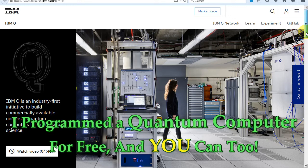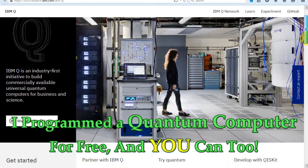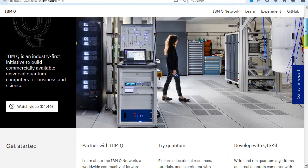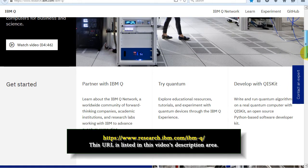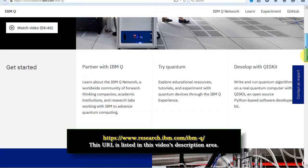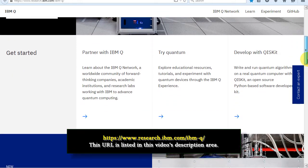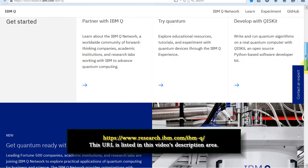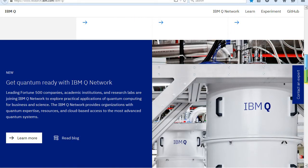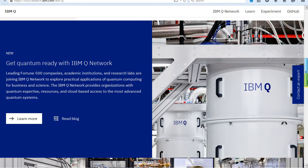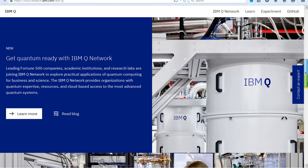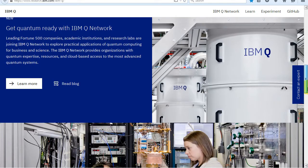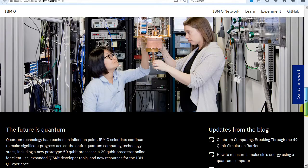When I first found out that IBM was allowing free use of their quantum computers to everyone, I figured that was something I couldn't pass up. Now anyone with an internet connection can try out various quantum mechanics principles, such as entanglement and superposition. I did it and you can too.